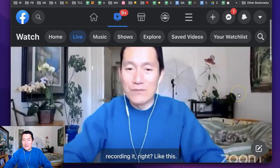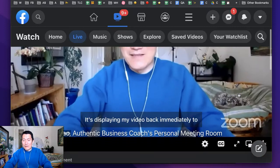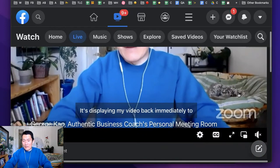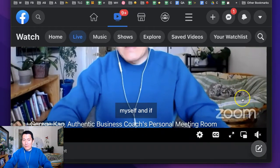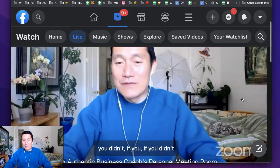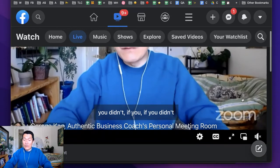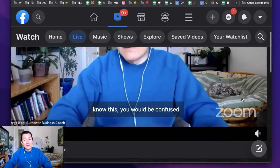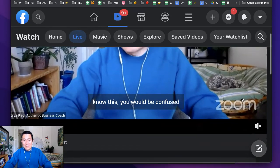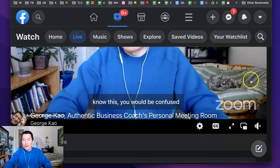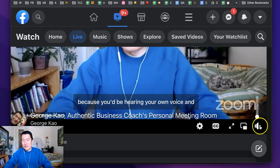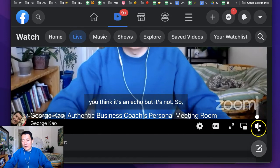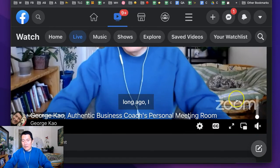And if you didn't know this, you would be confused because you'd be hearing your own voice and you think it's an echo, but it's not. So long ago, I turned down this Facebook video player volume down here.